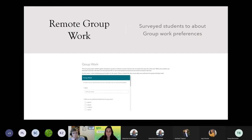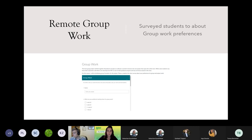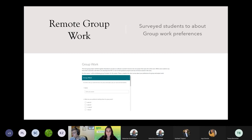Then we shifted to talking about how we were going to do a group project remotely. This started with me getting information from the students about where they were, their availability, and whether they had friends in the class they wanted to work with. Groups were created by me with that information — where students had a partner they wanted to work with, that was allowed. For students who didn't, since they wouldn't have the in-class option to chat with someone, we facilitated matching students.